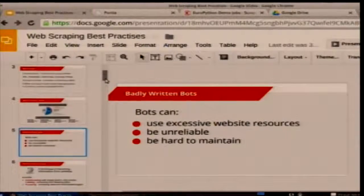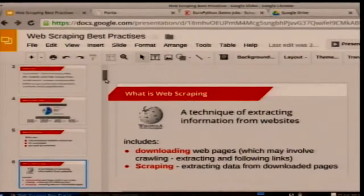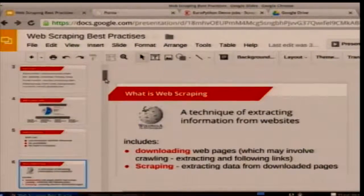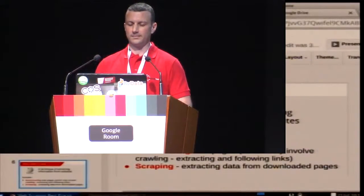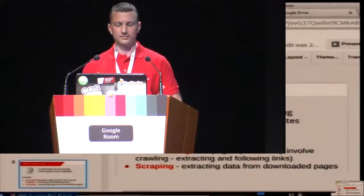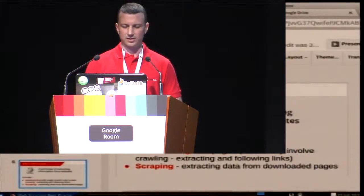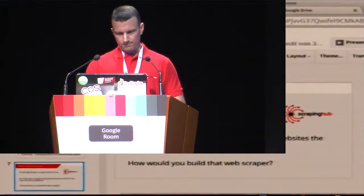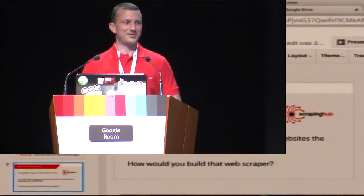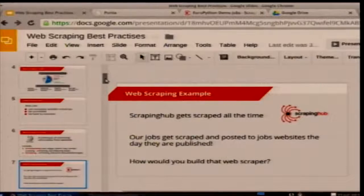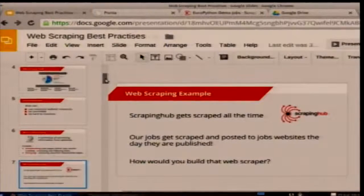Doing a bad job means your web scrapers are very hard to maintain — a notorious problem, especially as websites change. I think of web scraping in two parts: first, actually getting the content — finding good sources and downloading it; second, extraction — actually extracting structured data from that downloaded content. As an example, our own website gets scraped all the time. A couple of weeks ago we posted a job ad, and the next day it was up on a job listing board without any of us posting it there.